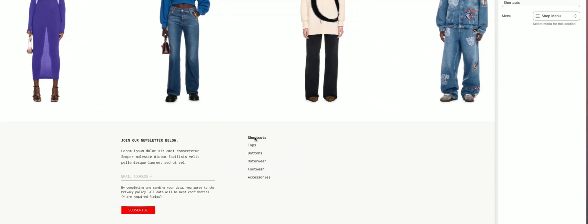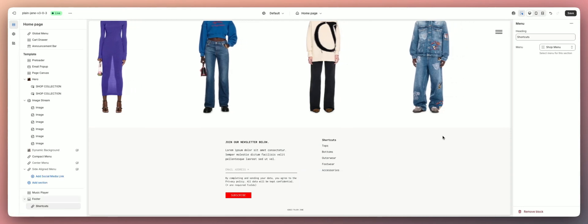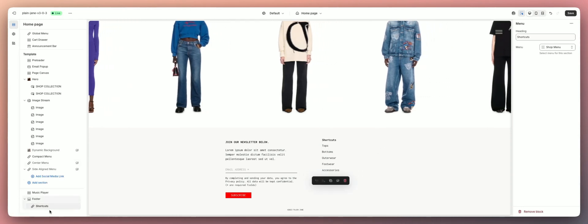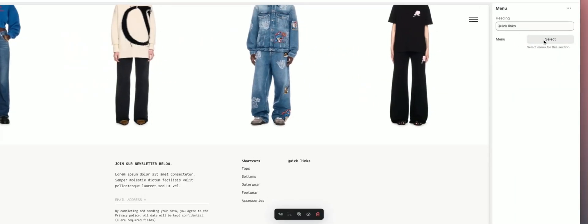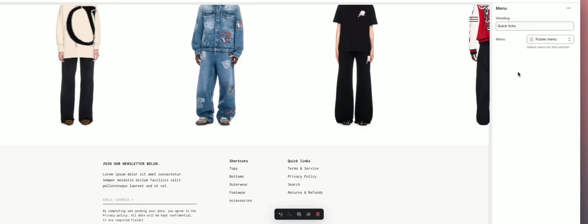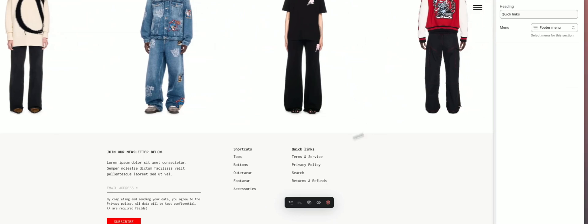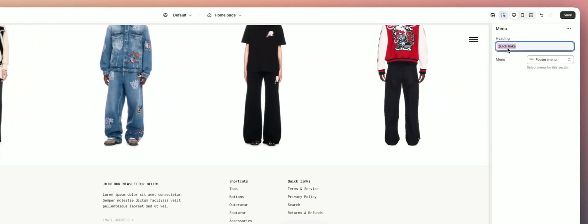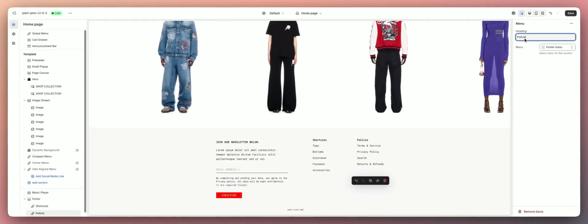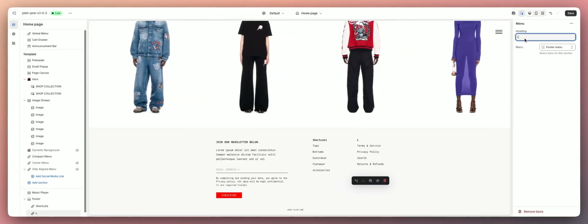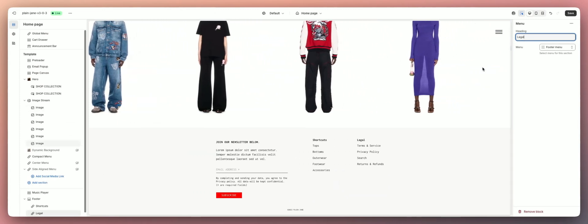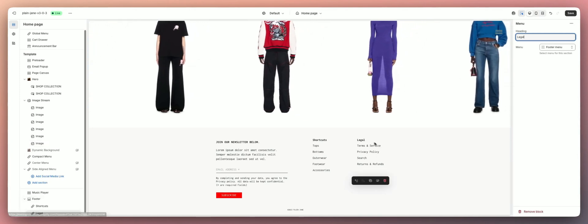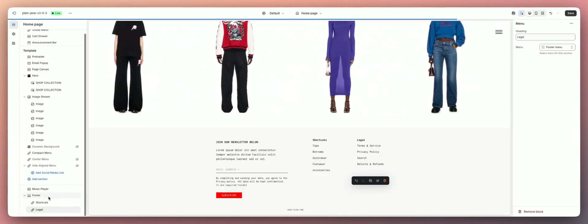So we have shortcuts and all of our categories here. Now let's try to put some more here. Let's do another add menu and let's do the footer menu. So we have all this stuff here. Instead of quick links, I'm going to name this one policies, or another one maybe you can even just say legal. And then let's make a social media section here, so we'll do one more.